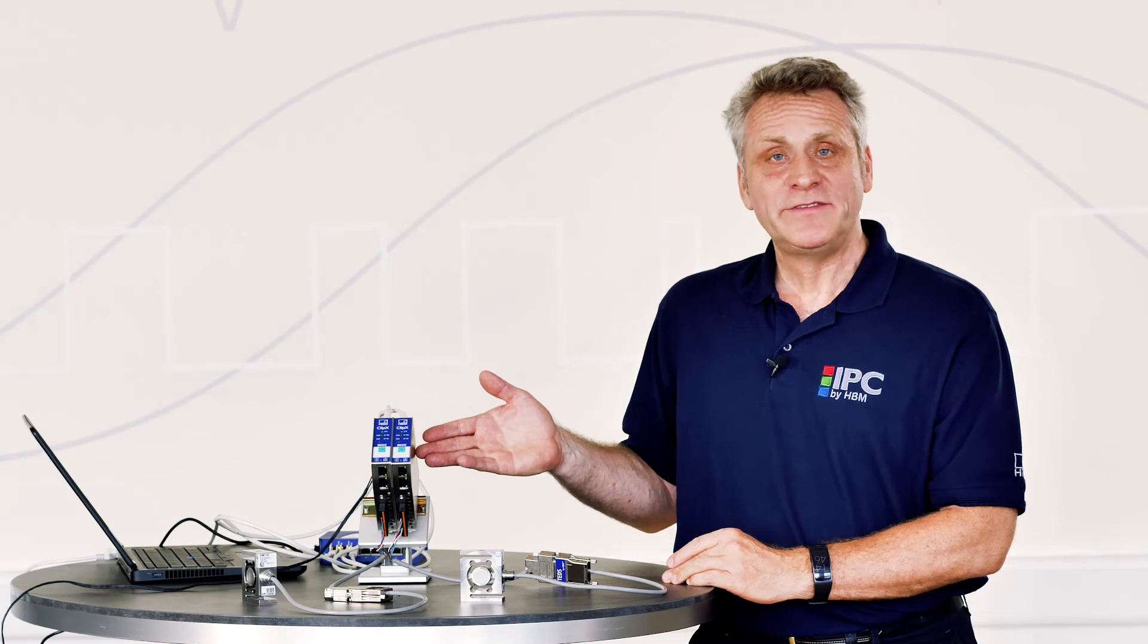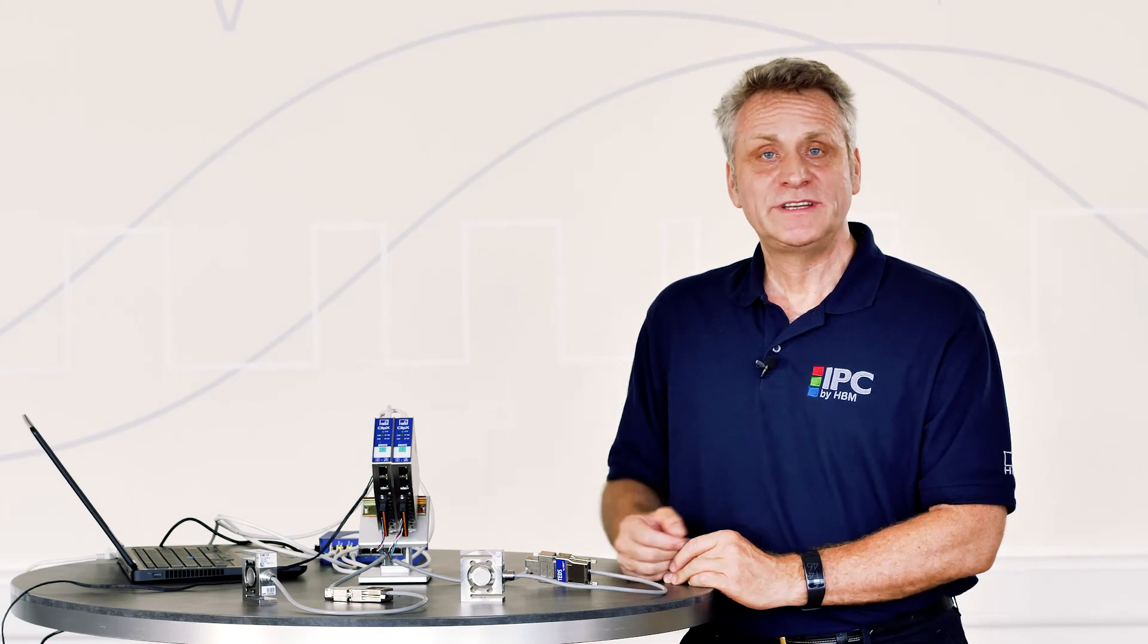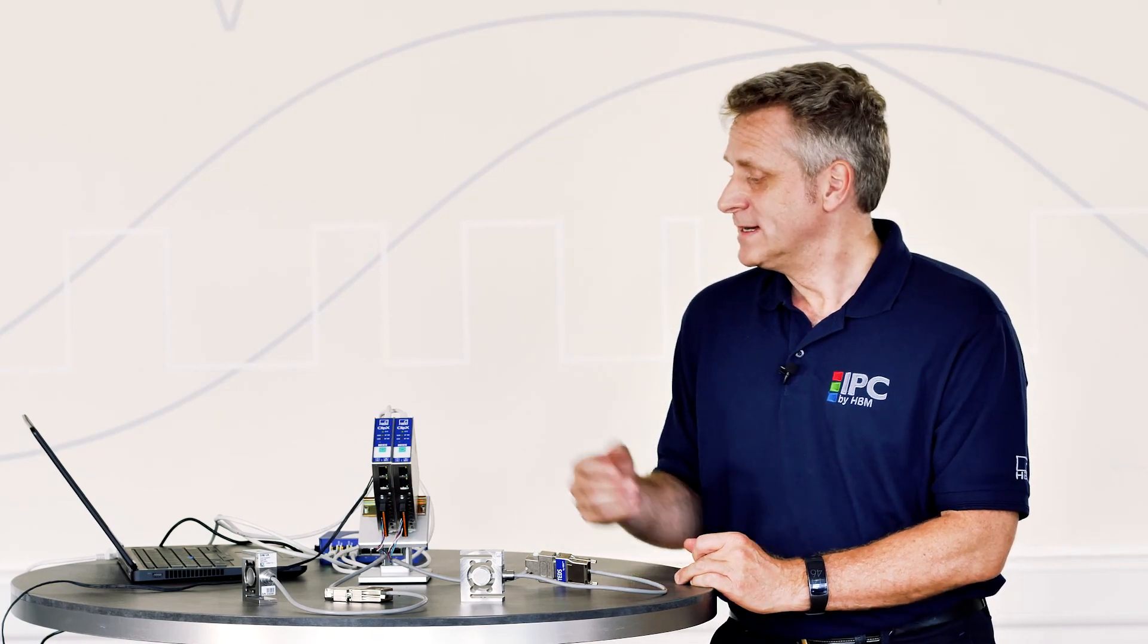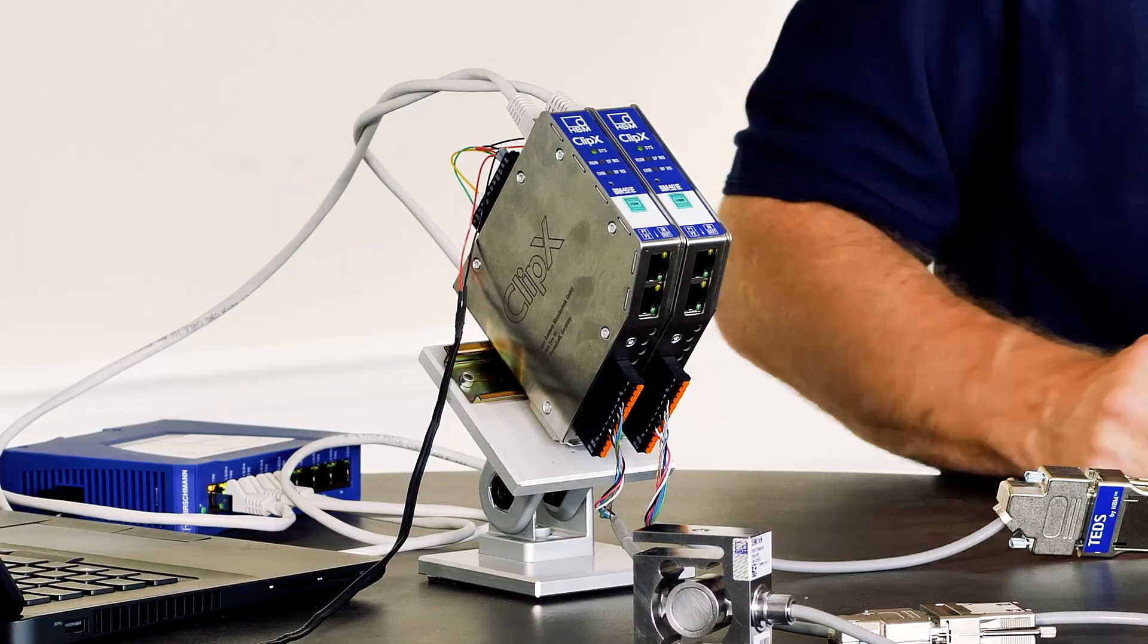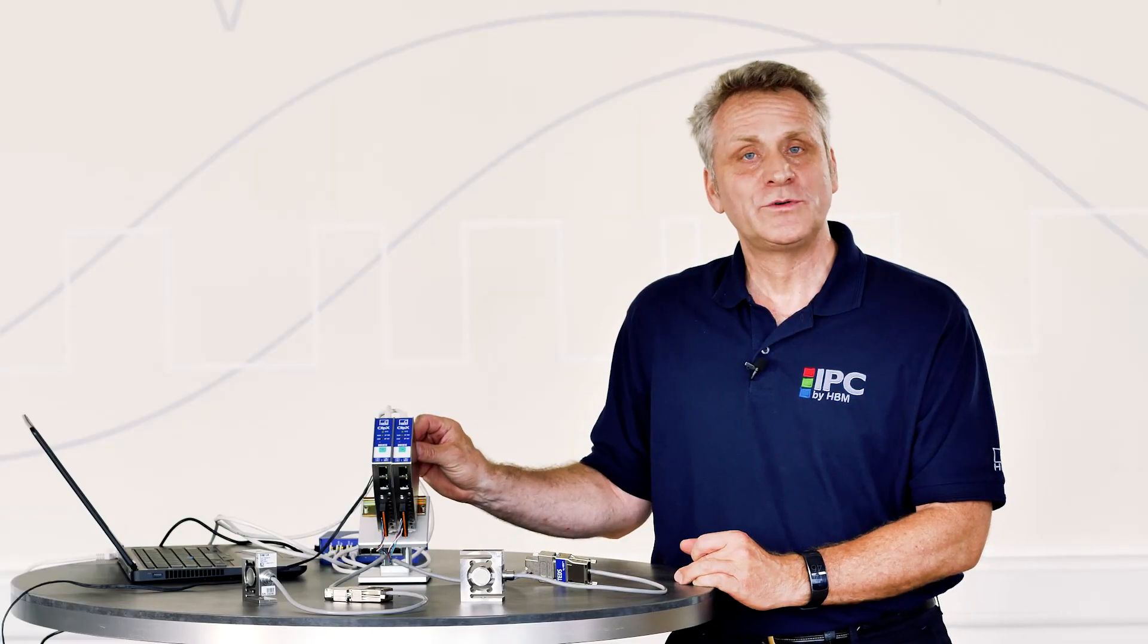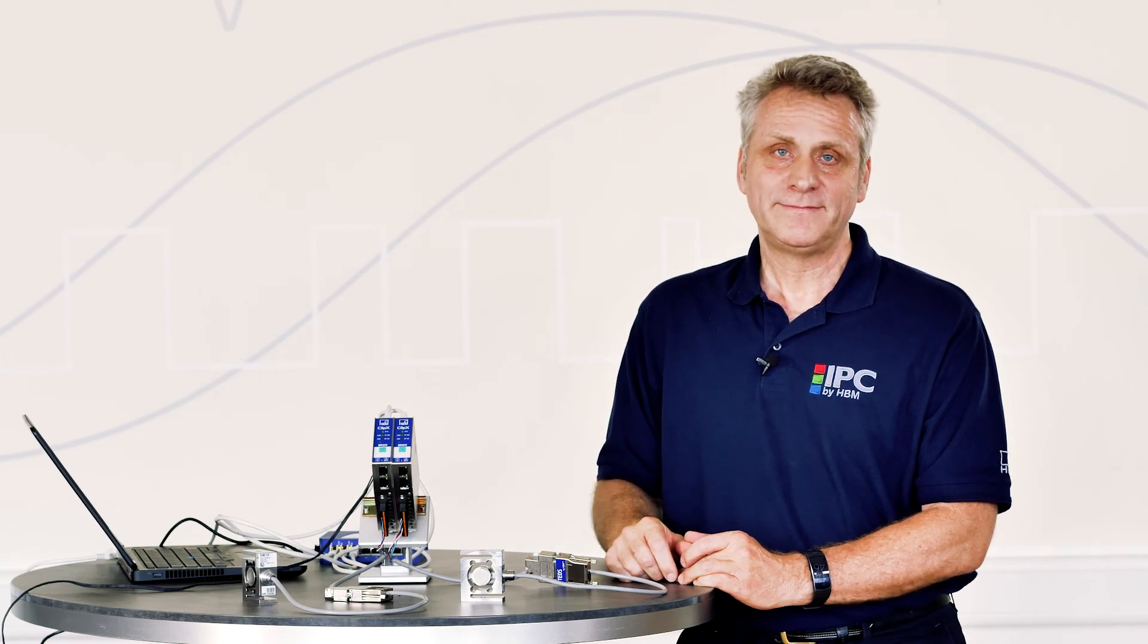You've now seen how easy it is to use and integrate ClipX. I'm sure ClipX is also the right solution for your automation task, especially with respect to the new challenges that the Internet of Things has brought along.